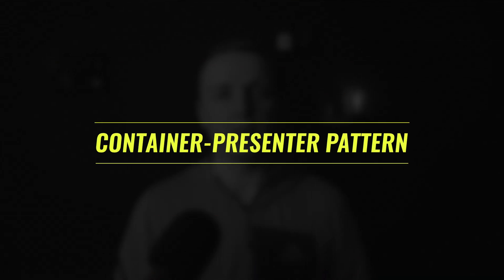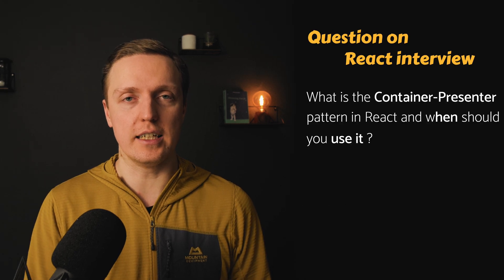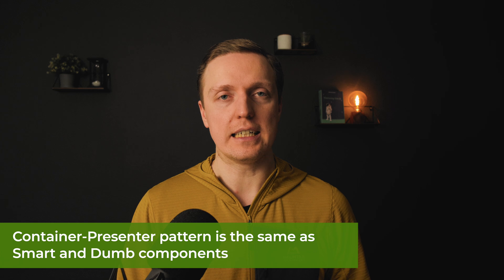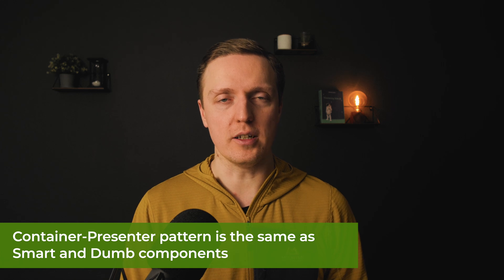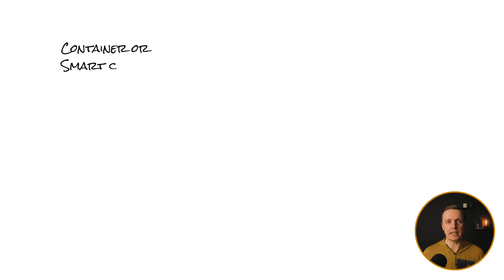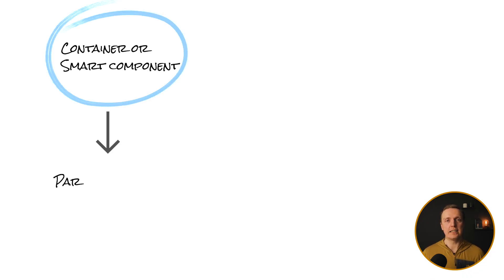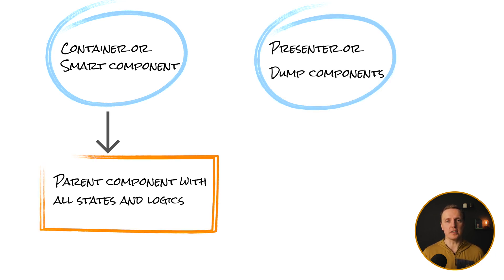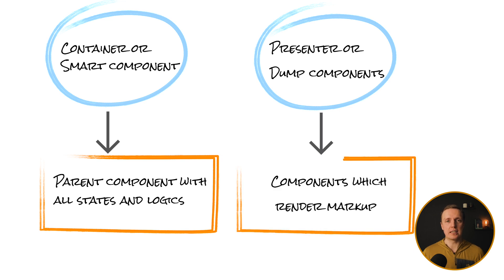Another question that you can get on React interviews for example is what is a container presenter pattern in React. And you might also know it as smart and dumb components. This is exactly the same. What does it mean? We have two different types of components. Either we have a component which simply renders markup based on some props. It doesn't have any business logic or state inside. And we have another type of component which has exactly state and business logic. And it typically renders other components which does not have the state. So container or smart component is your parent component where you have your state and logic. And presenter or dumb component is the component which is simply rendering your markup when you provide to it some props.